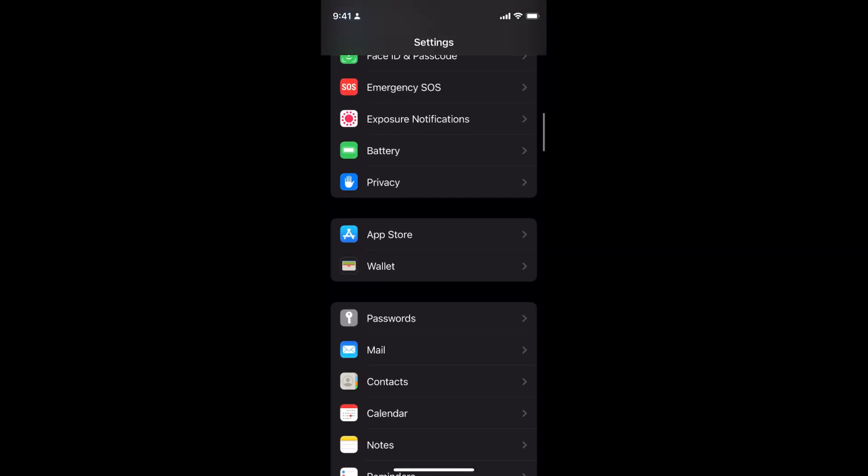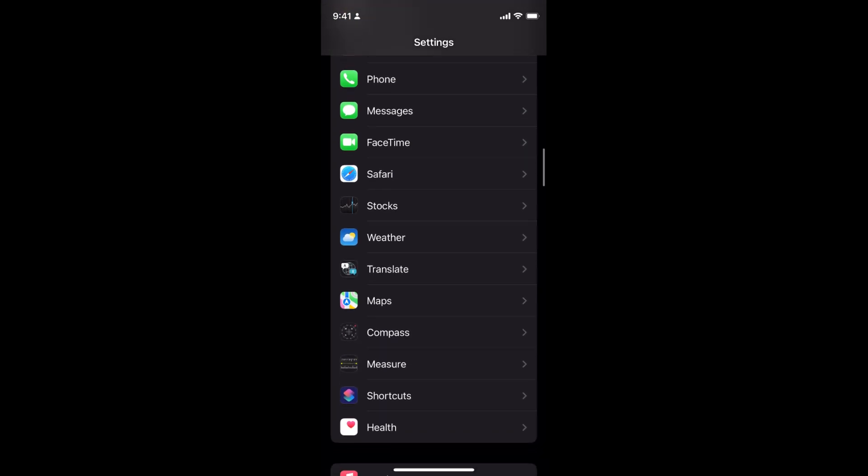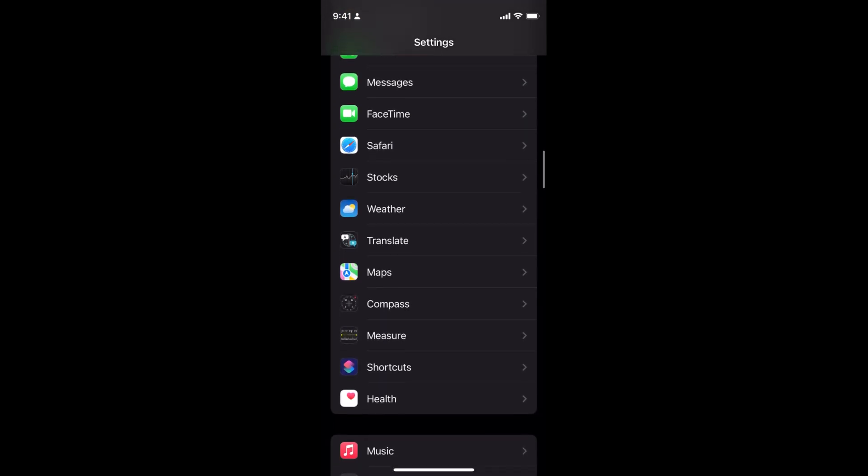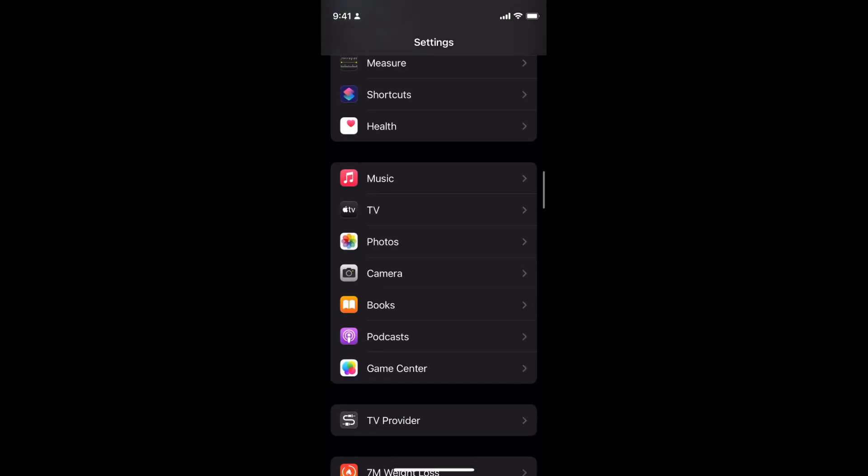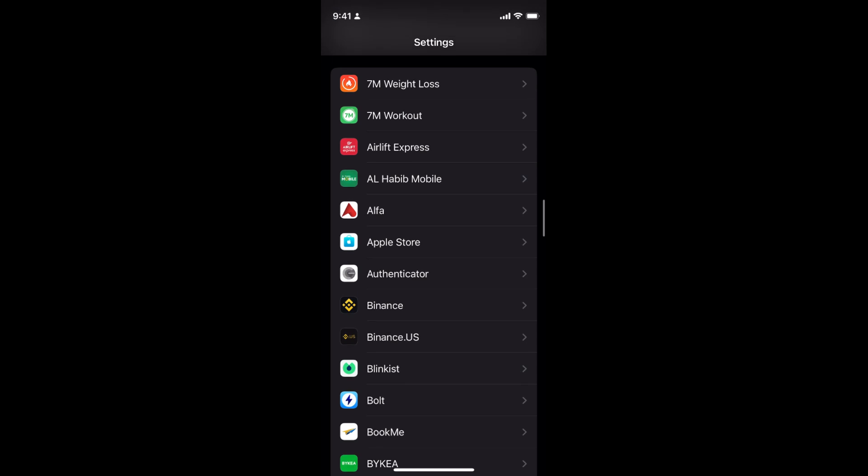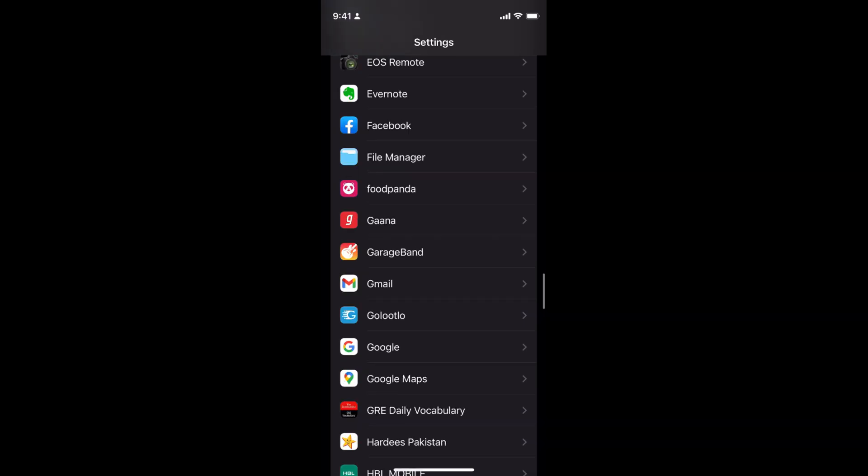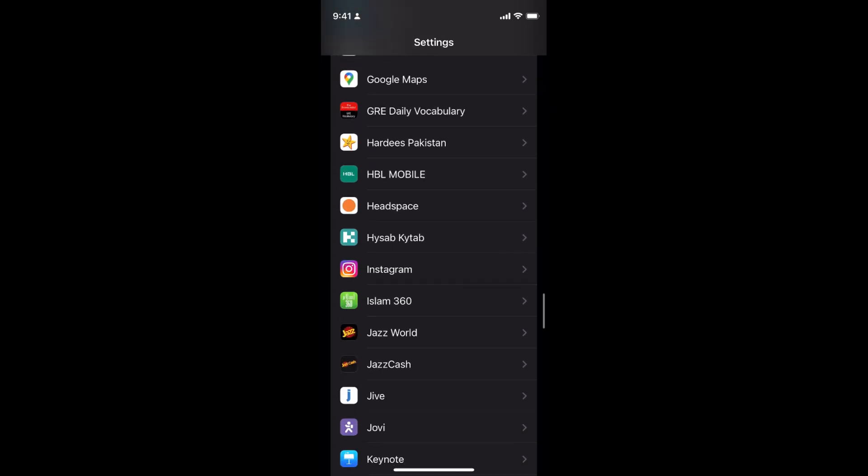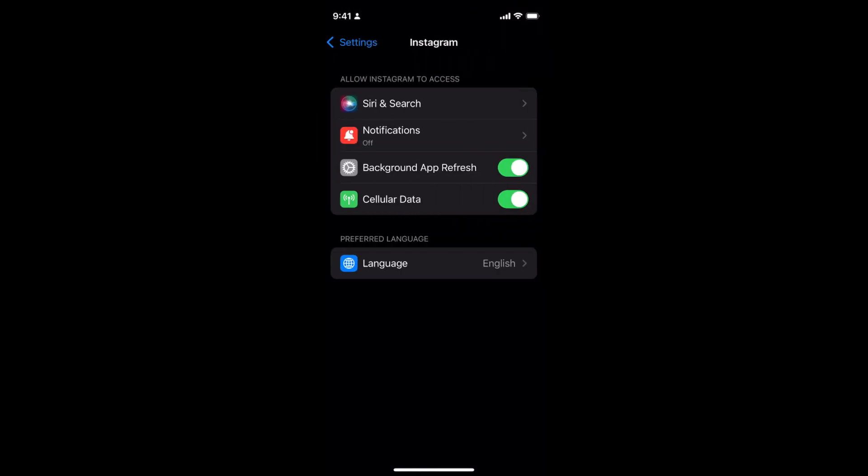Now scroll down a bit. You will first see the default Apple apps and after that all the apps you have installed on your phone. These are alphabetically ordered, so we need to go to the I to open up the Instagram settings. Here we have Instagram, tap on Instagram.